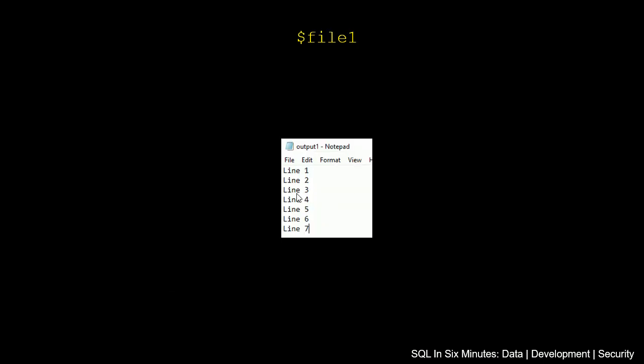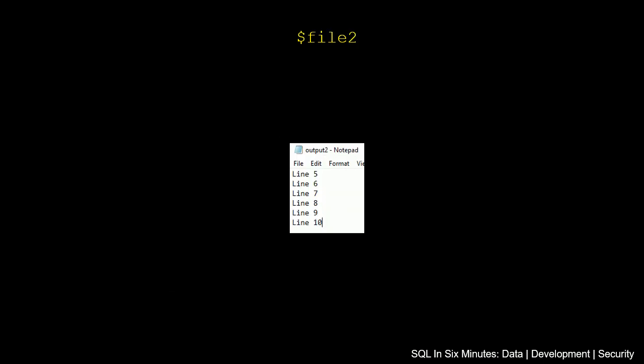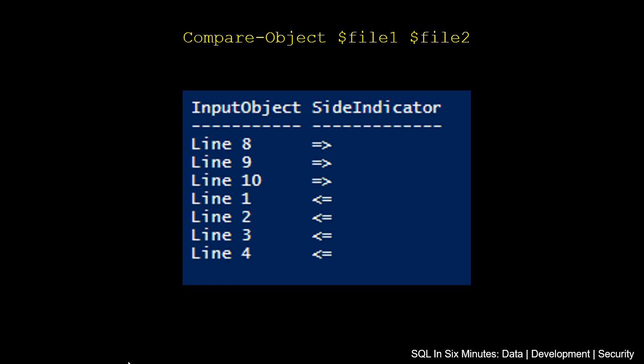If we go back to here, we do see that 1 through 4. So essentially, when we're running compare object, what it's actually doing is just returning the lines that are different, or the data in the files that are different. So if there's data that's identical, it's not going to return that.